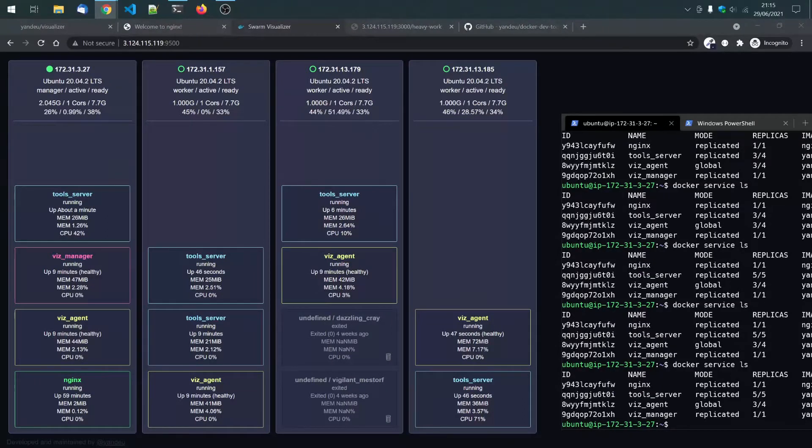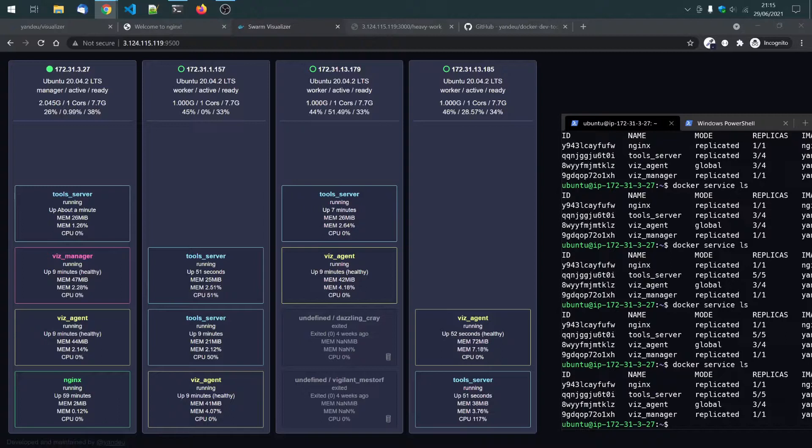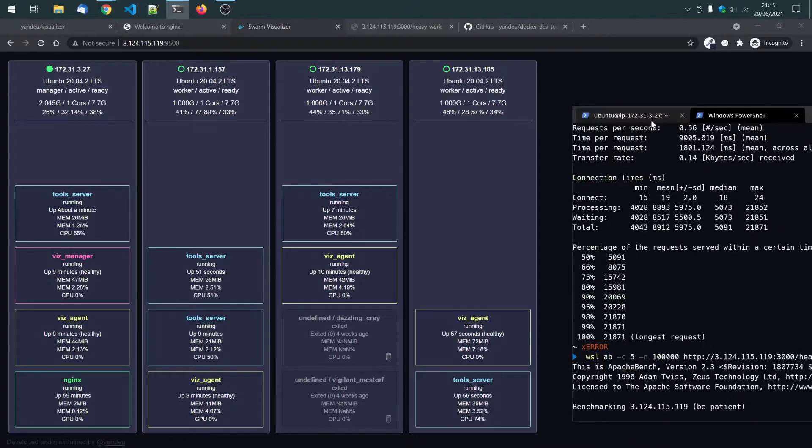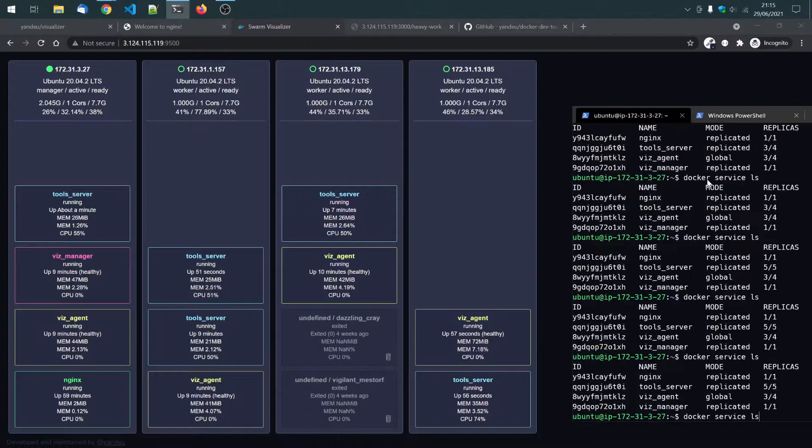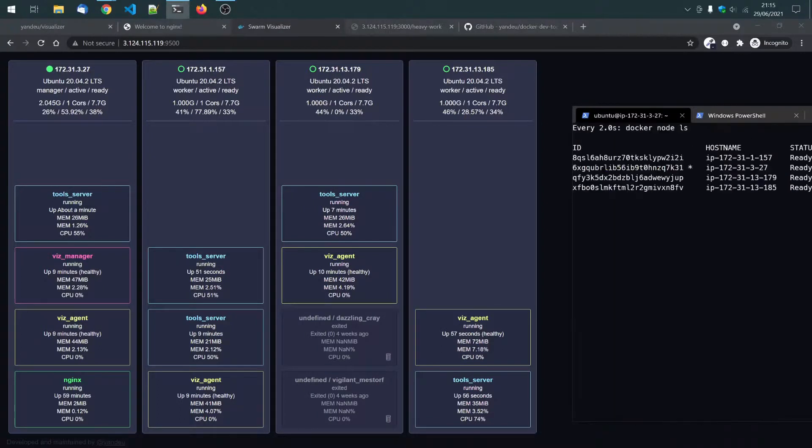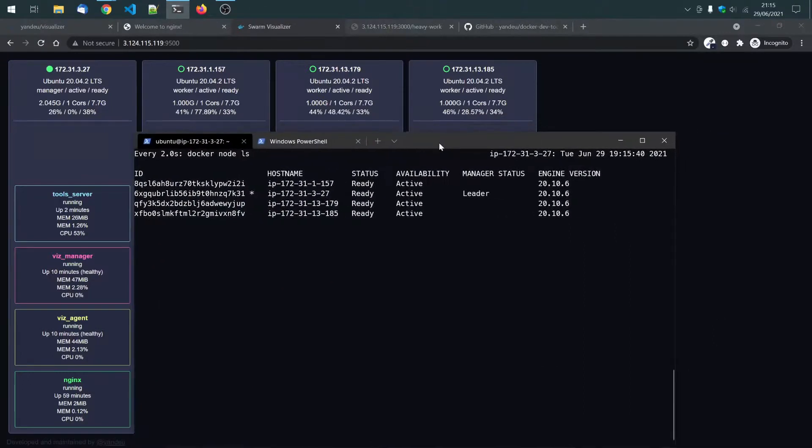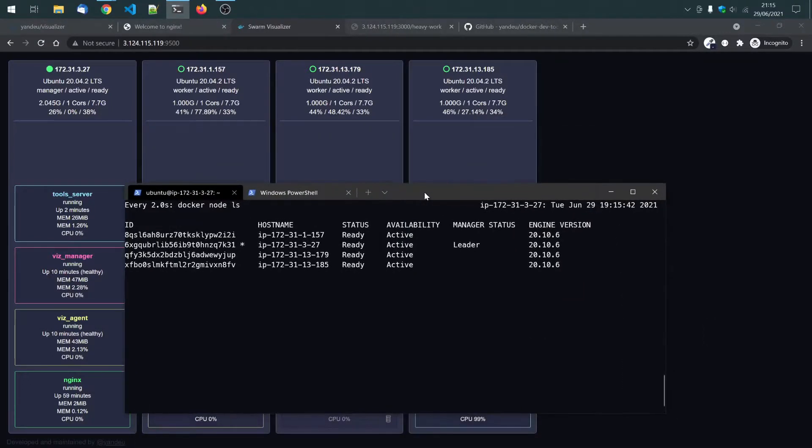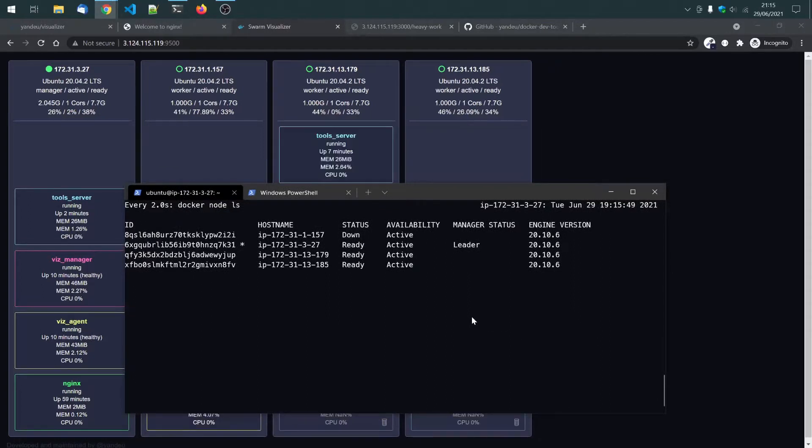Now we just terminate an instance. So that don't need it anyways. Just to see how it will look like. Let's see. Watch node. Still all available. Did I successfully shut down? Yeah. Oh yeah. This one is down.